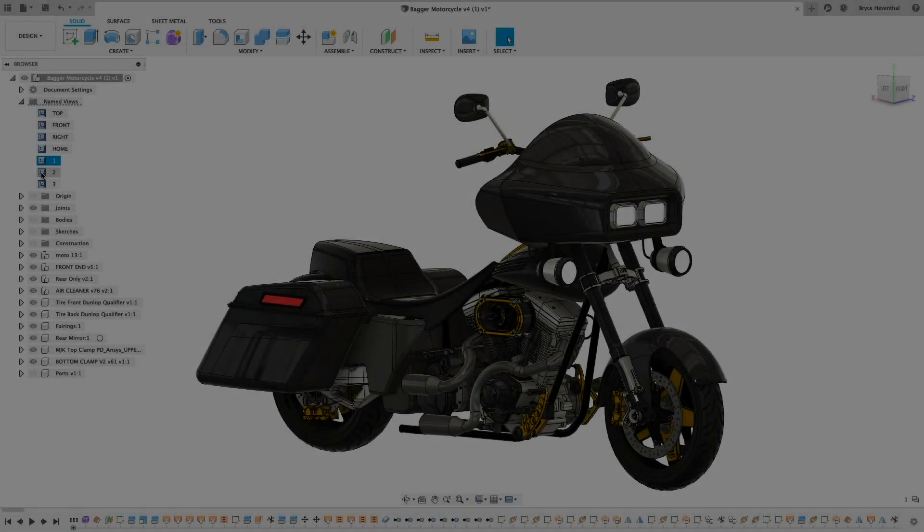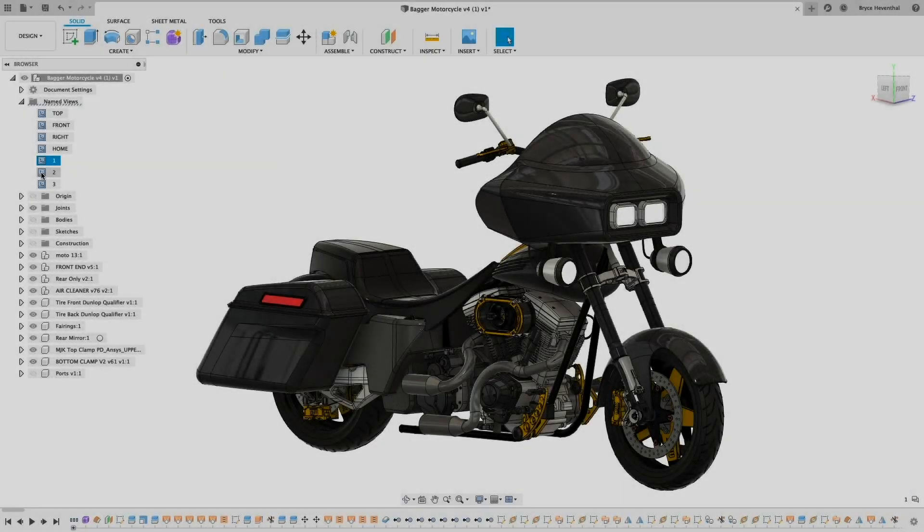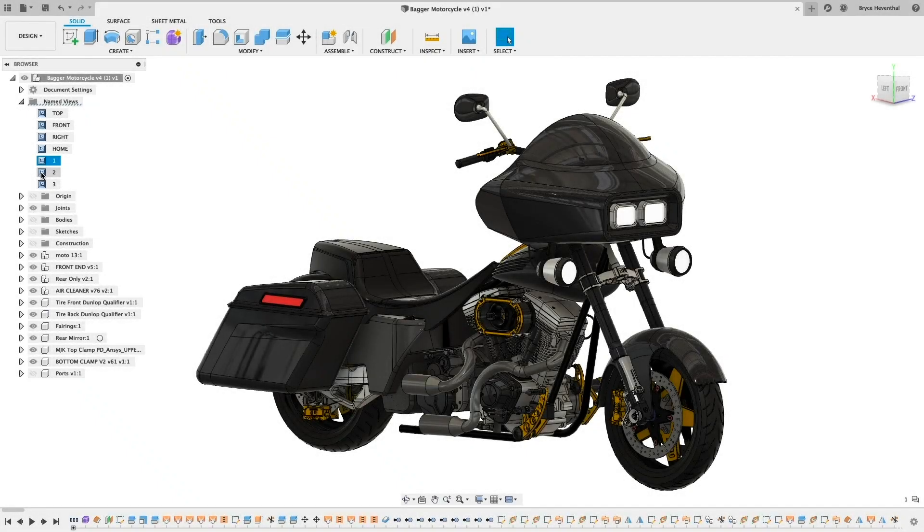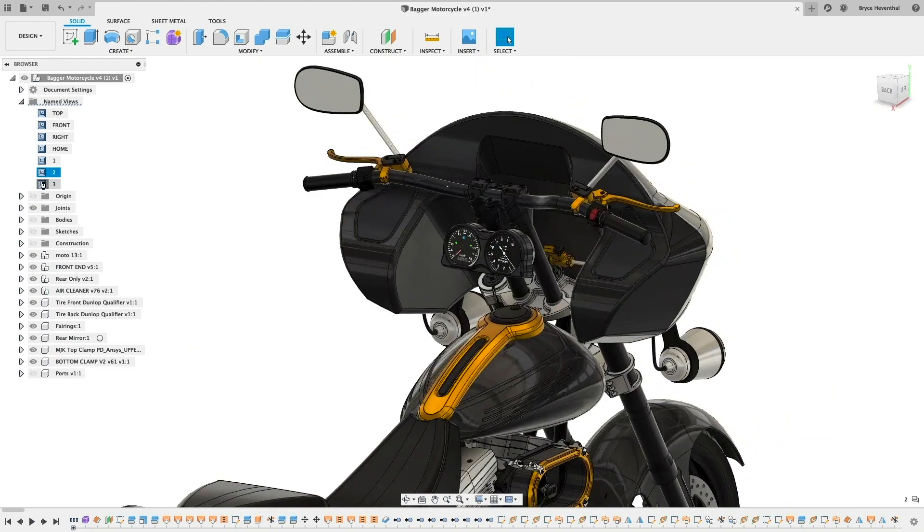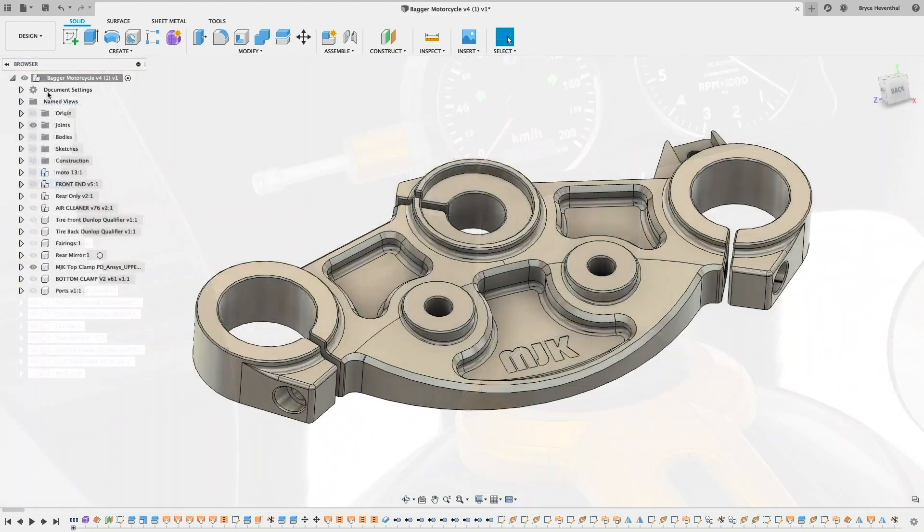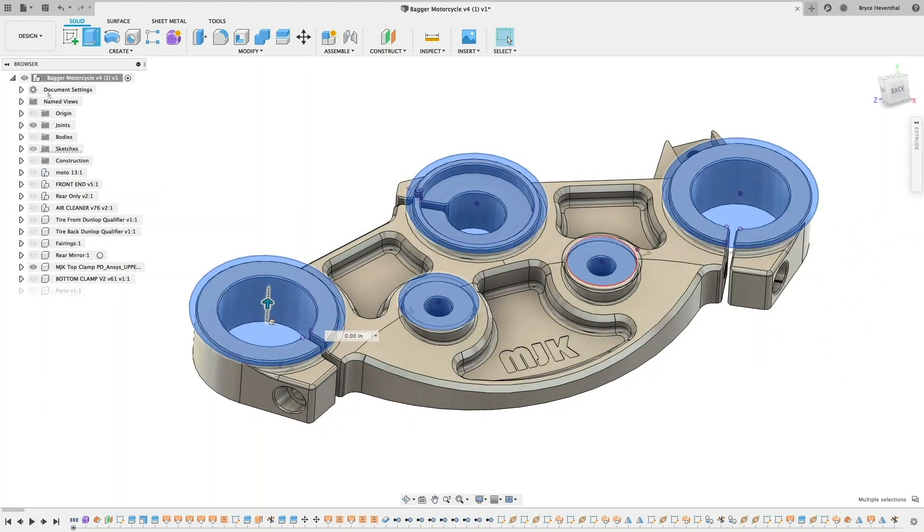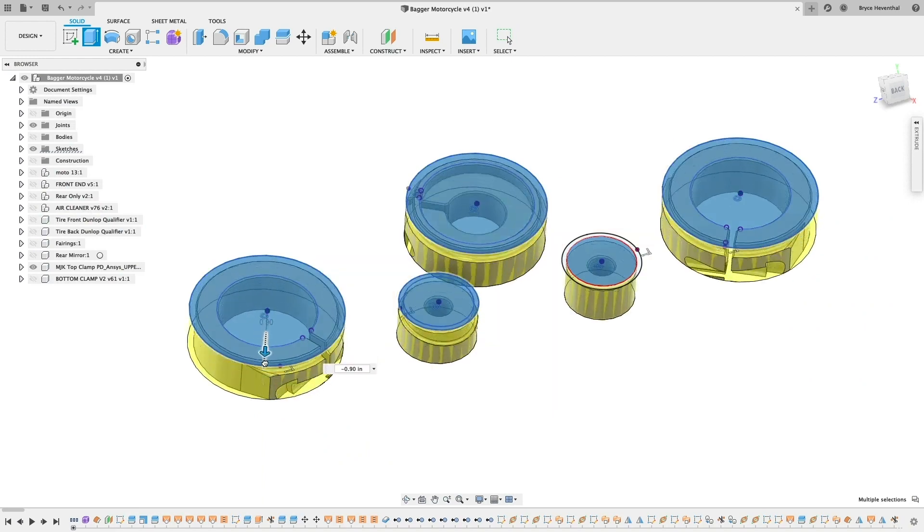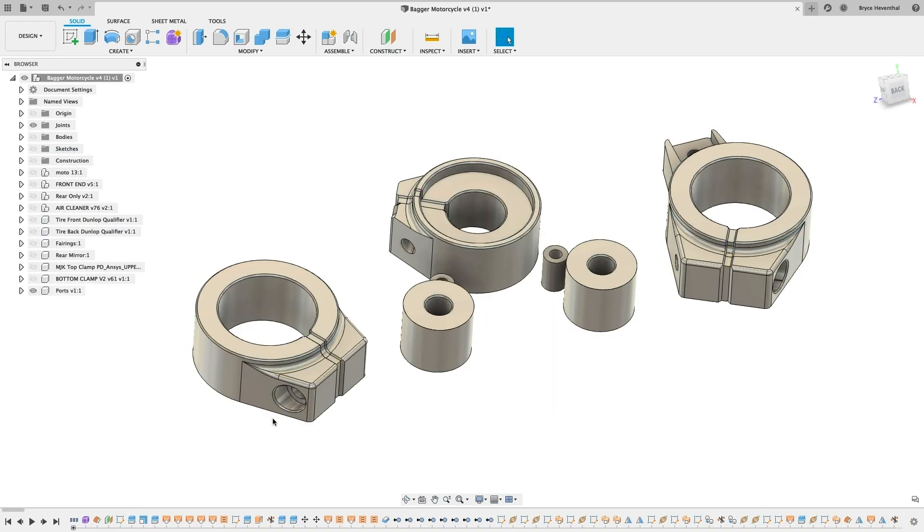Generative design technology in Fusion 360 enables rapid design exploration by simultaneously generating multiple CAD-ready solutions based on manufacturing constraints, cost, and product performance requirements.